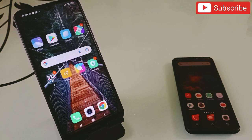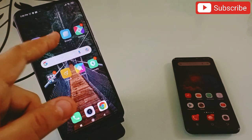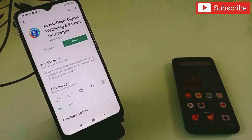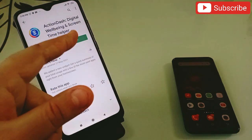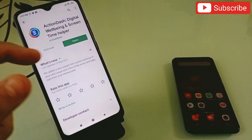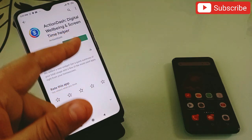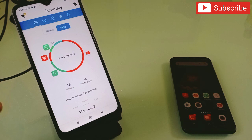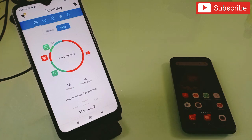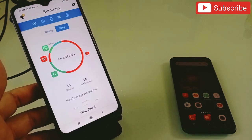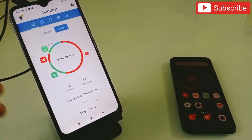Now let's talk about the second application. The second application in my list is Action Dash. This is also an amazing application. Simply open it and this is the interface you will get. With this application you can find out how much time you have spent on your phone, how many times you have unlocked your phone, and what applications you have used at what time.